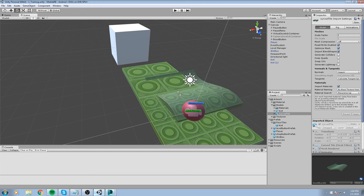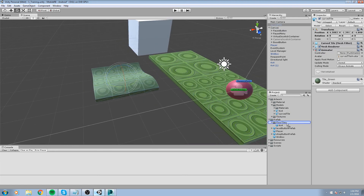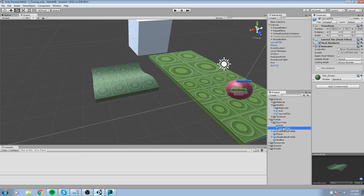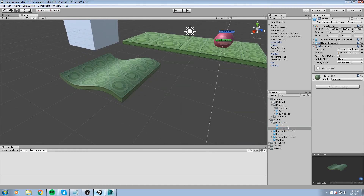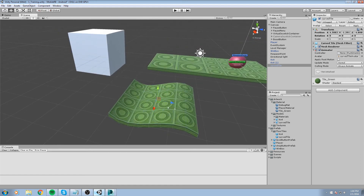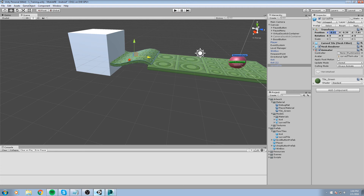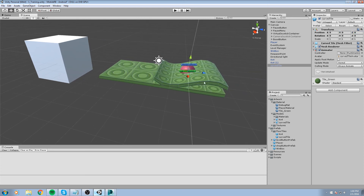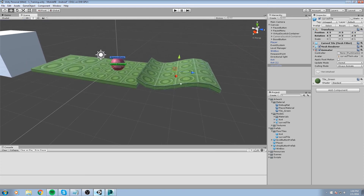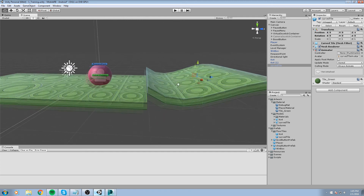Take the Curve Tile, drag and drop it somewhere in the scene, then drag and drop it into your prefab folder under Floor Tiles. We need to apply the material, so go into Artwork > Tile Green and drag and drop it right on top of the new object. There it is — that's our prefab.